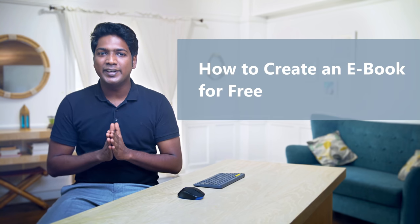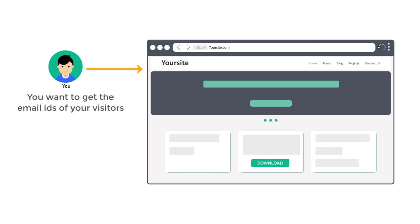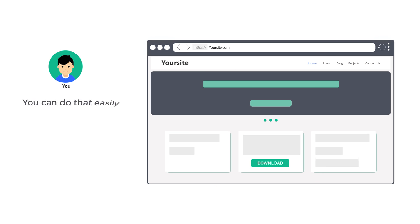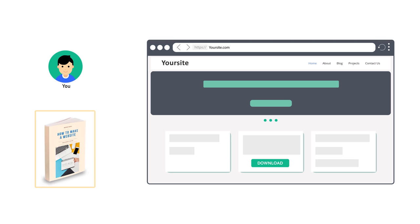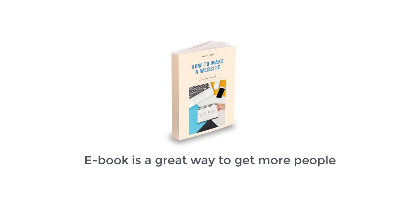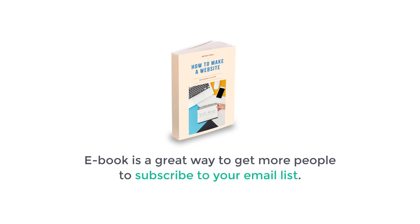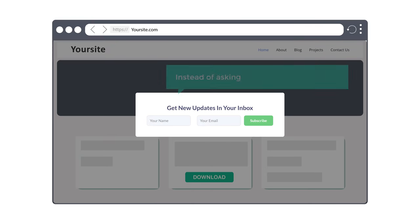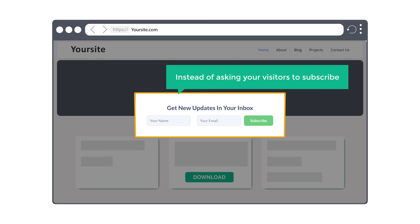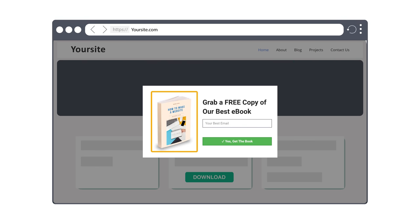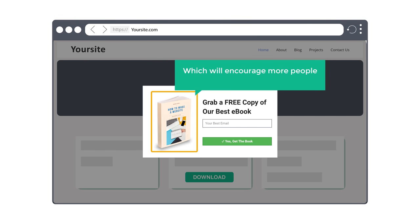Hi guys, today we are going to see how you can create an ebook for free. Let's say you have a website and you want to get the email IDs of your visitors. You can do that easily by creating an ebook, which is a great way to get more people to subscribe to your email list. Instead of asking your visitors to subscribe, you can give a free ebook which will encourage more people to subscribe.